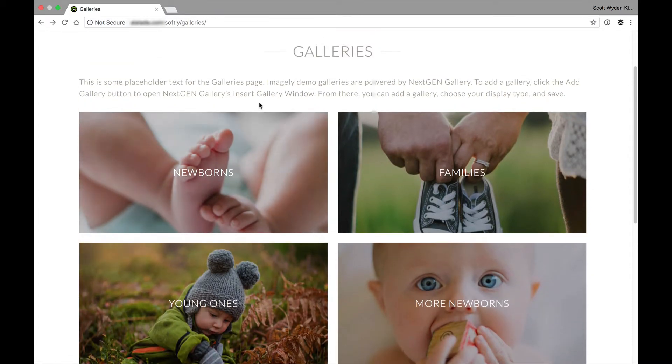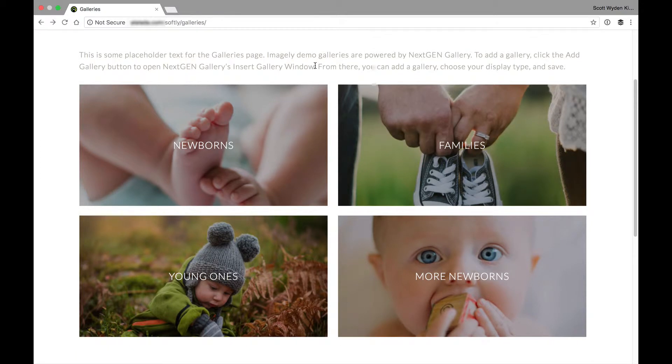it will actually automatically create this sort of gallery of images with text over it. And these images are actually other pages. These images are actually child pages